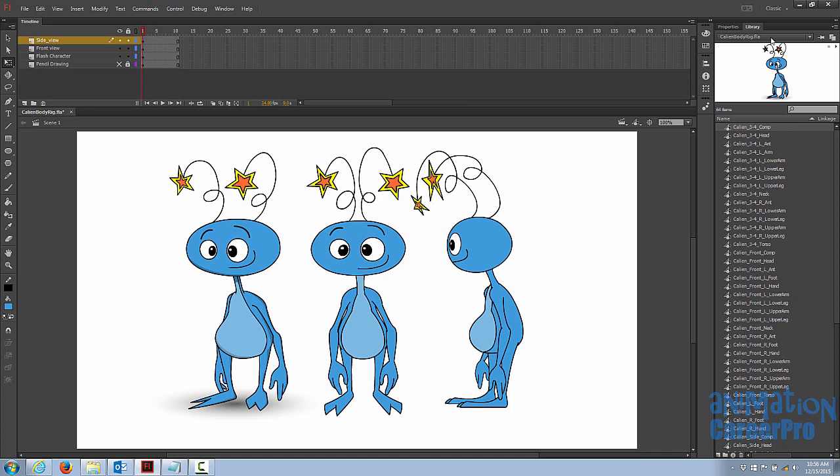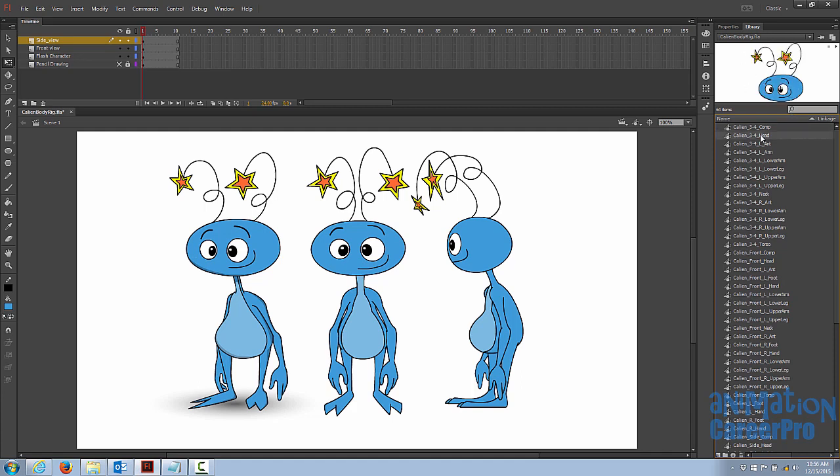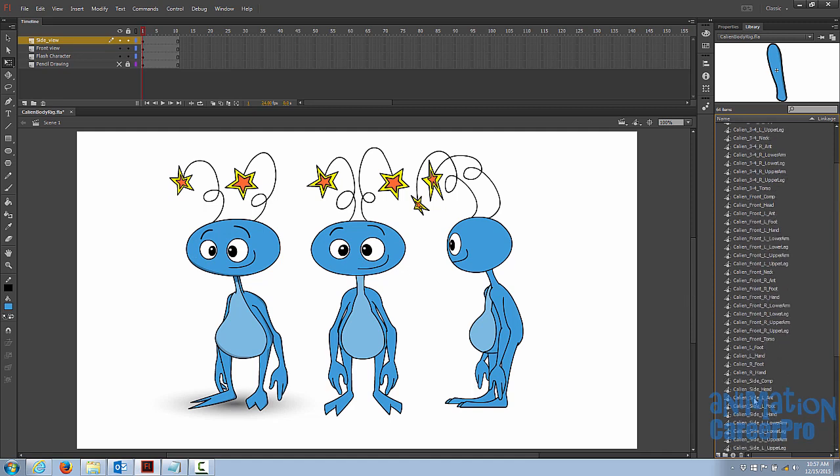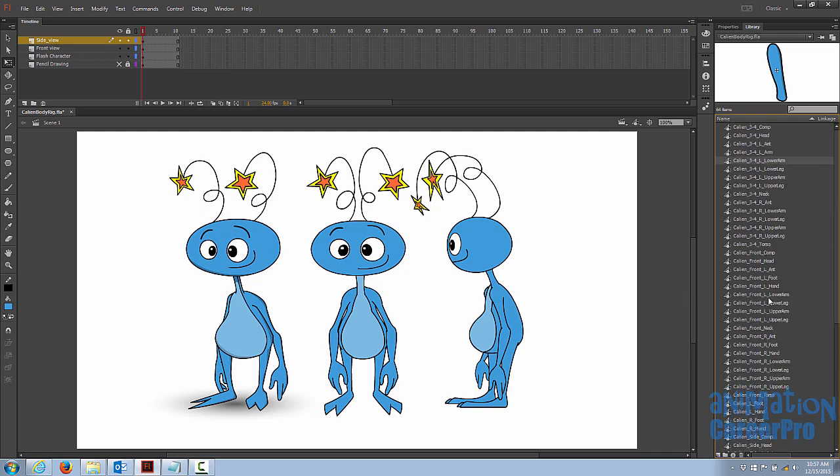The next thing we want to do is clean up our library. You can see we have all these symbols here. The first one is our three-quarter comp, and that's our entire three-quarter Kalian character. Then we have our head, we have antlers, lower arm, you can see we have all of our symbols here. Whether you're working in production or if you're creating this character for your own animated short, you really want to organize these into folders so that you can easily grab these symbols and drag them to the stage when you need them.